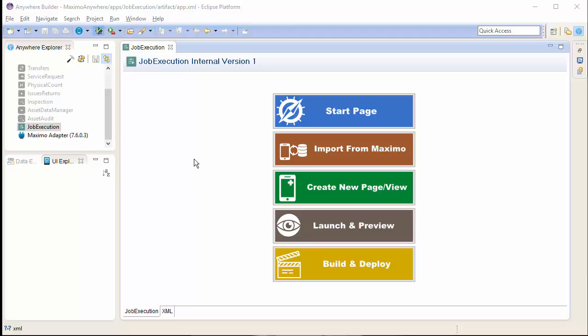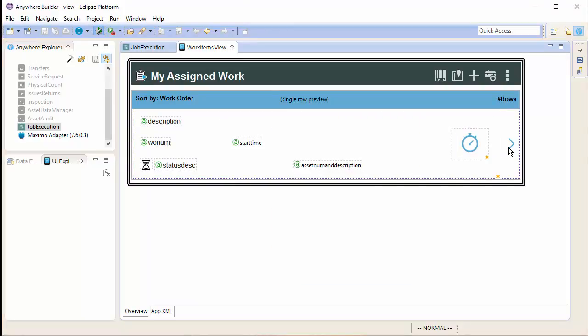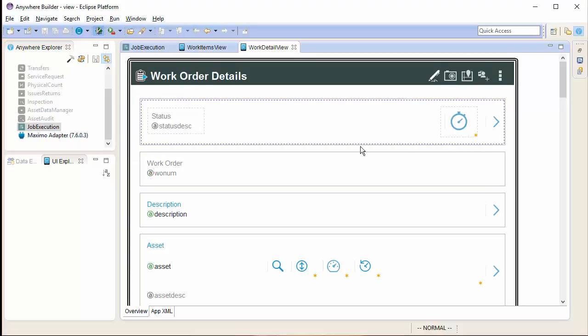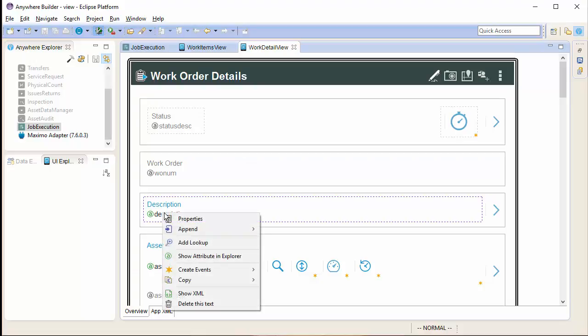To start, I will navigate to the start page of the application. From there, I will navigate to the screen on which the field that I want to have a lookup on exists. In this case, the work order details.